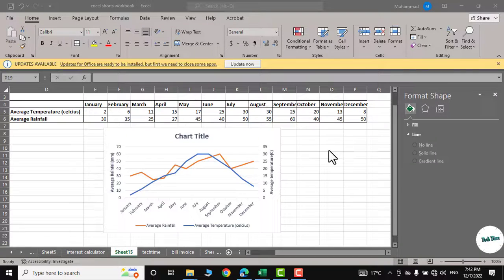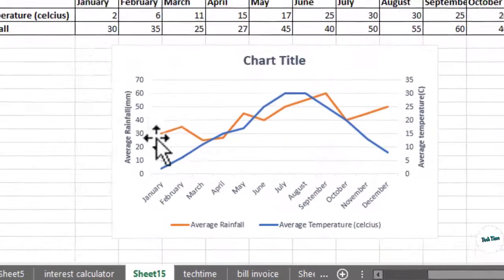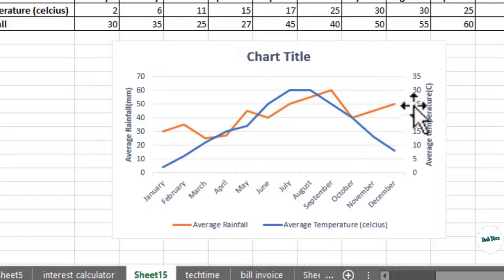Hello everyone, in today's video I'm going to show you how to add a second y-axis to your graph in Microsoft Excel.